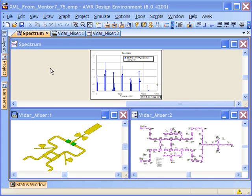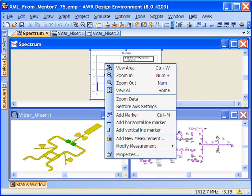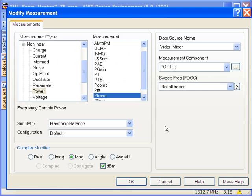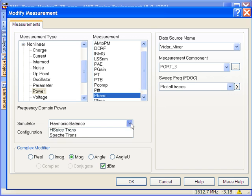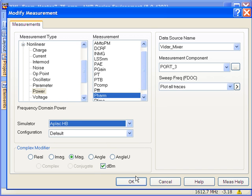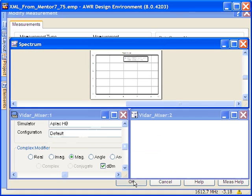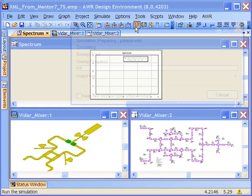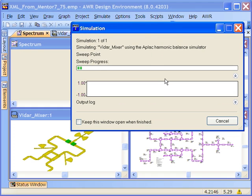To start using the Applac Harmonic Balance capability, all we need to do is go to an existing project which has harmonic balance simulation, access the measurement, and just change the source of the simulation data from the traditional harmonic balance solver in Microwave Office to Applac HB, and it's that simple. We click OK, we simulate, and the environment takes care of the rest.